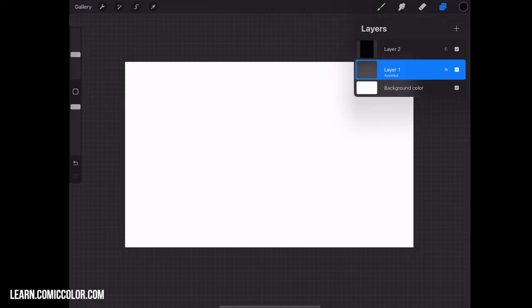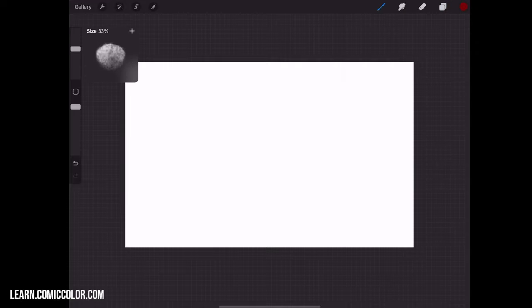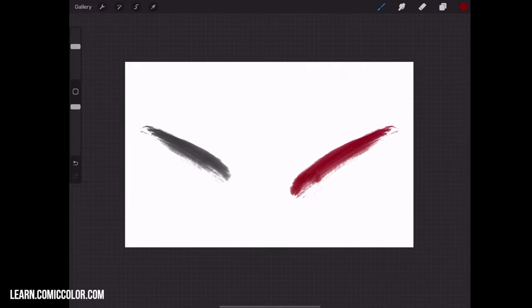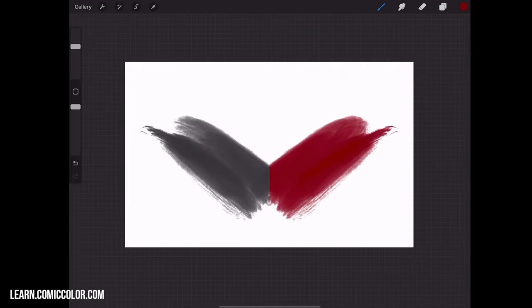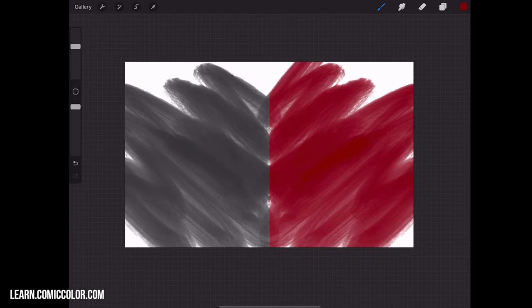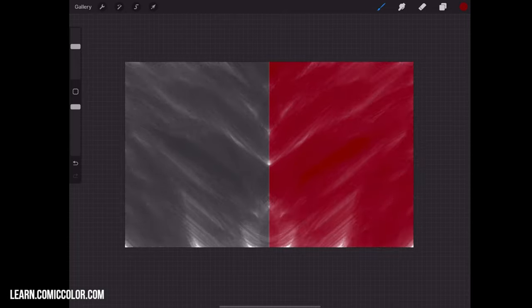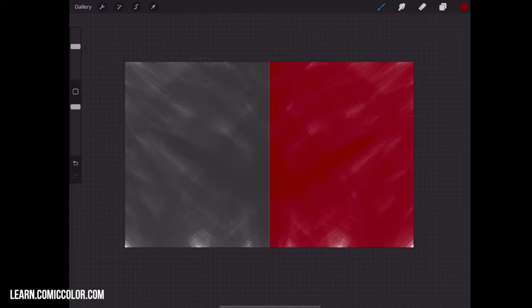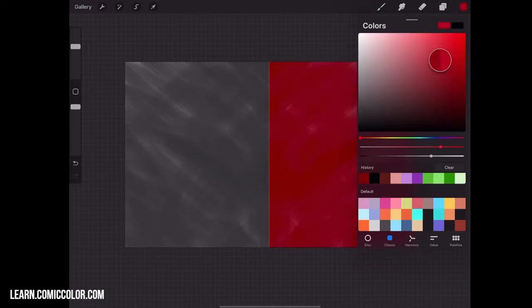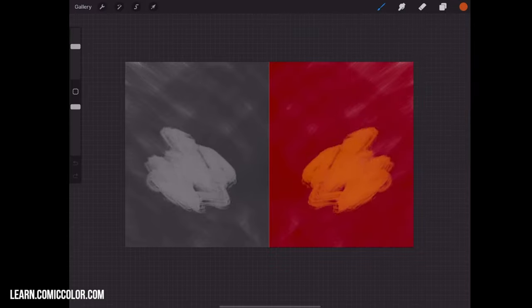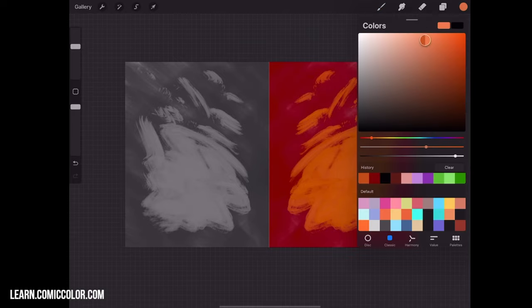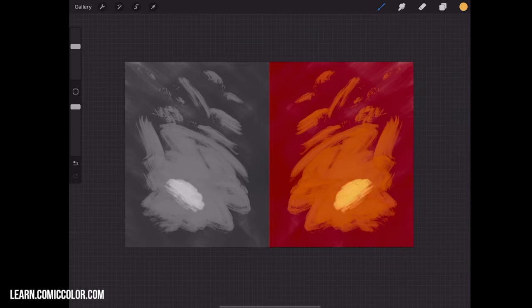But now, watch what happens. So on Layer 1, if I switch to, let's say, a red color, and I start filling this in, you're going to see the value for this color show up on the other side. And you can cross over. It's just going to mirror either way. It doesn't really matter.